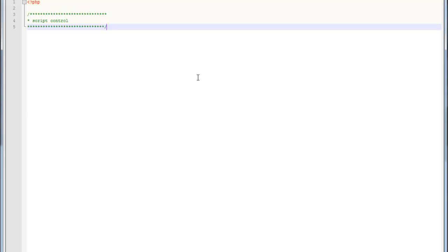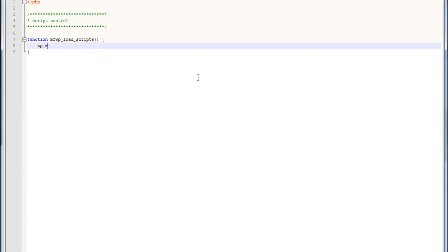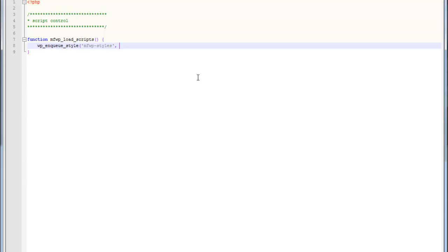Now we're going to go to our scripts.php file and write a function that's going to load this script onto our web page. We're going to write a function called MyFirstWordPressPlugin, using the prefix again, load scripts. Now we're going to use a function called wp_enqueue_style. This is the function that will load the CSS directly into the head section of the WordPress site. The first parameter of this function is the name that you want to give this CSS file. Note that every time you use this function, you need to give a unique name. If you have two names that are the same, one of them will get loaded, but the other one won't.